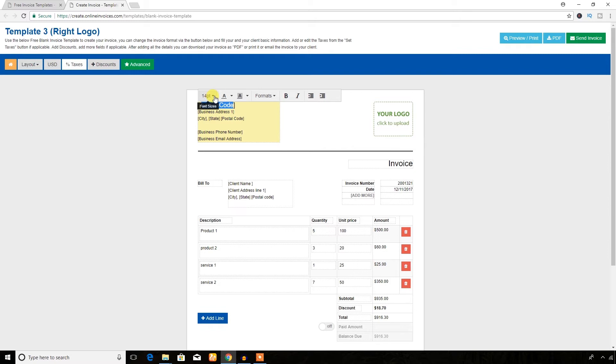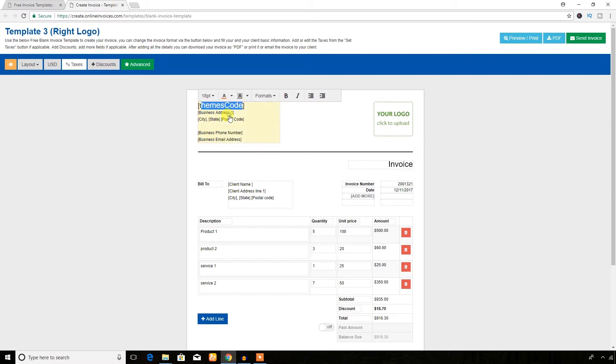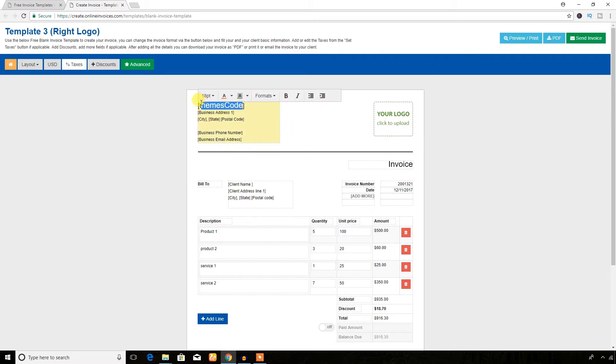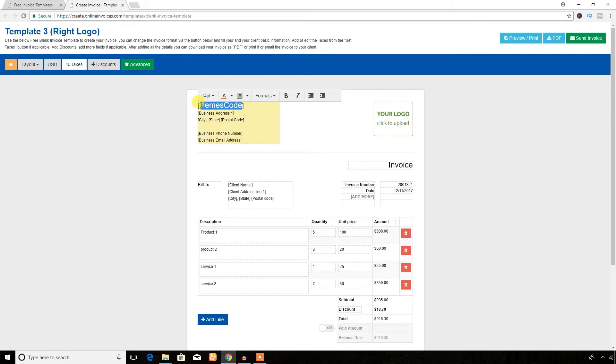You can customize the fonts. It's 14.50 at the moment, I'm going to change it to 18, and change text color to red. Overall text color, font, and overall font size.